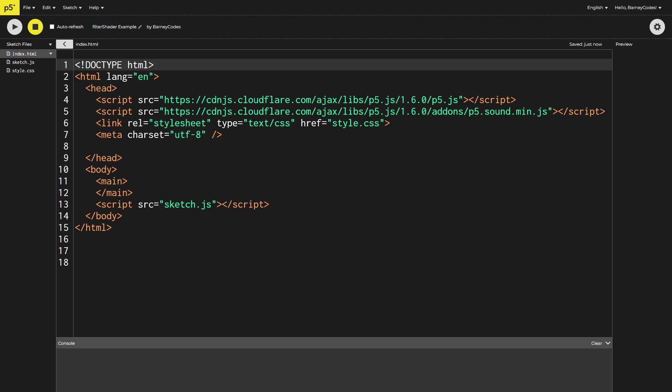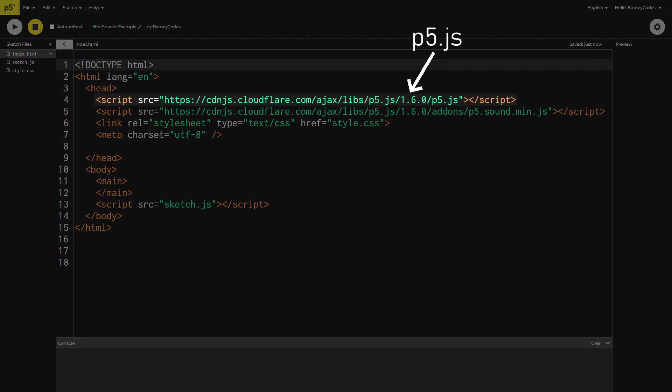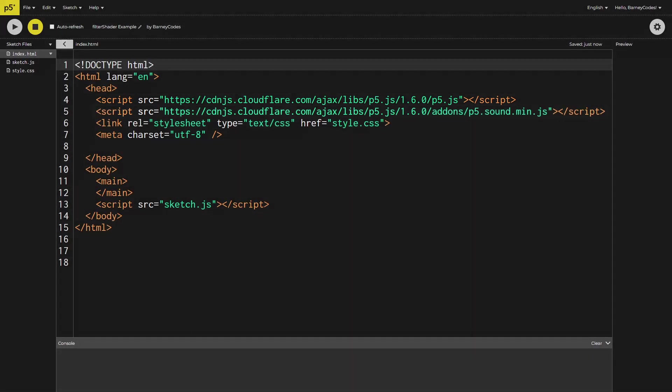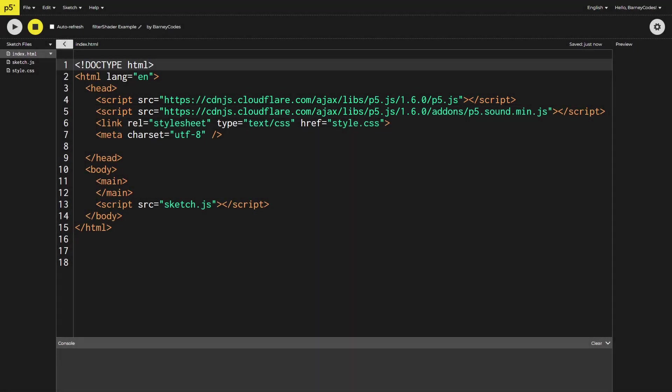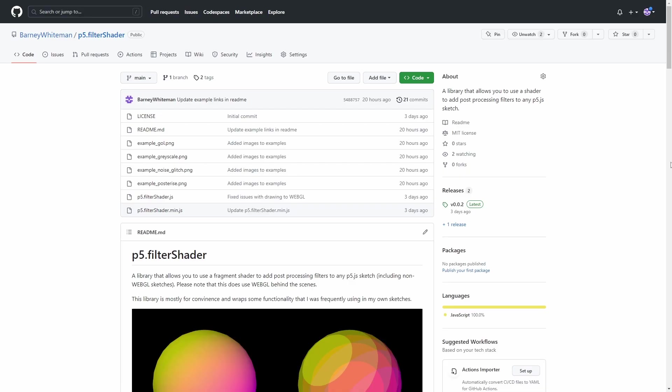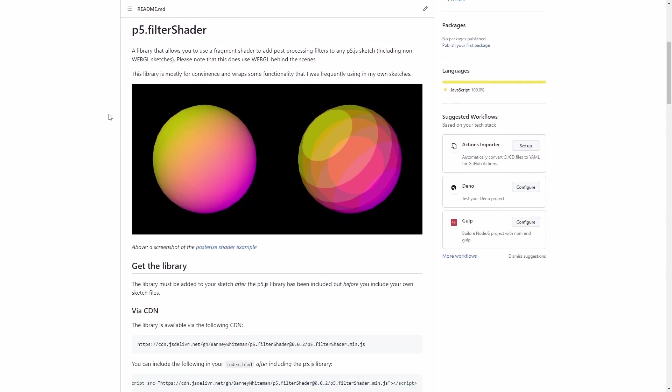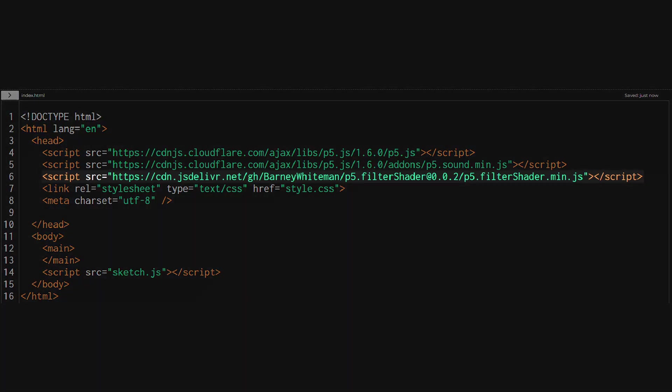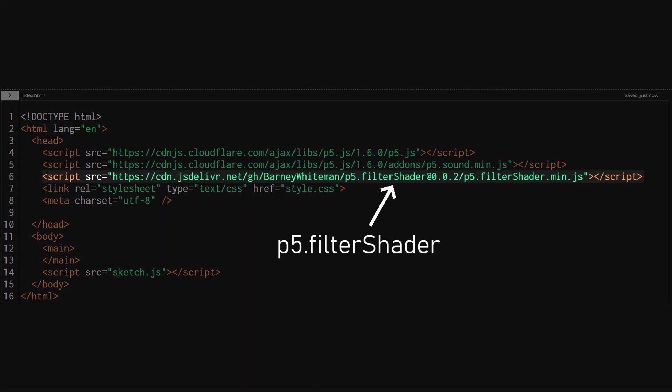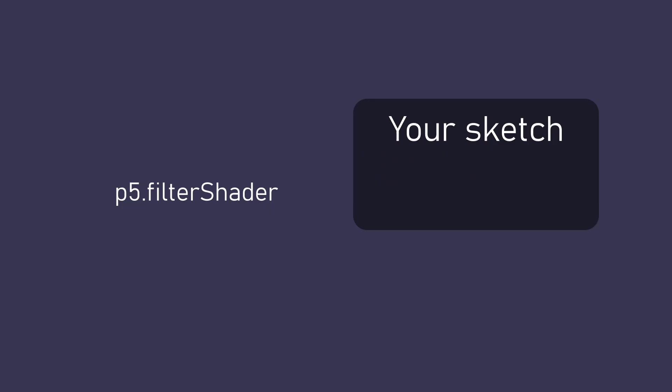In here you'll see a script tag for the P5 library and this online editor also puts in the sound library and what we need to do is add our script tag in here for the P5.filterShader library. To do that open up the GitHub page linked in the description and find the get the library section and there you can simply copy and paste the script tag into your index.html and make sure you add it after the P5 library.